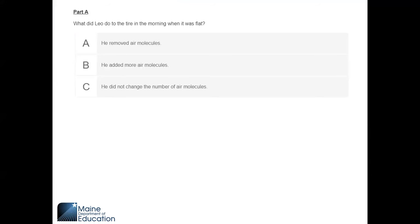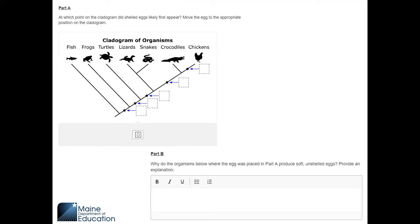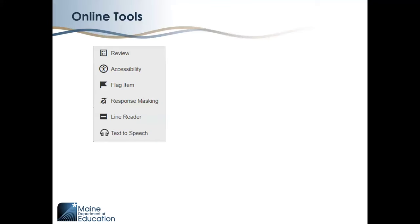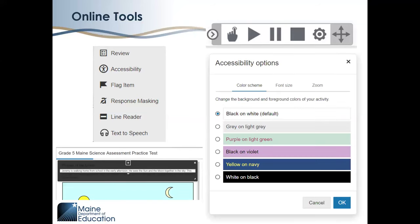Students should be familiar with the assessment platform and question types, such as multiple choice, selecting options from a table, drag and drop, and constructed response. Students should also be familiar with the online tools available within the platform to all students — for example, line reader, text to speech, and other features such as color scheme, font size, and zoom.